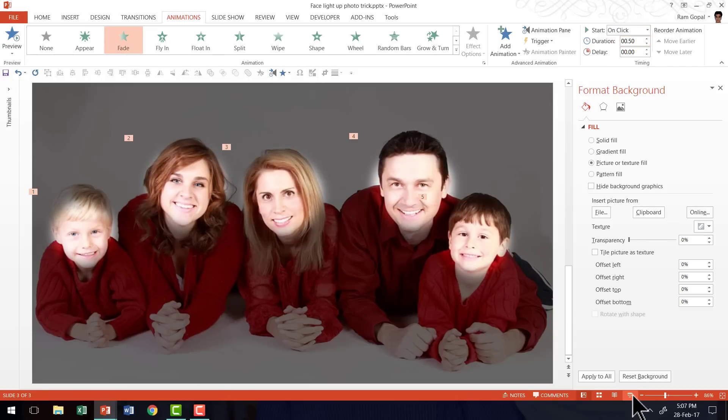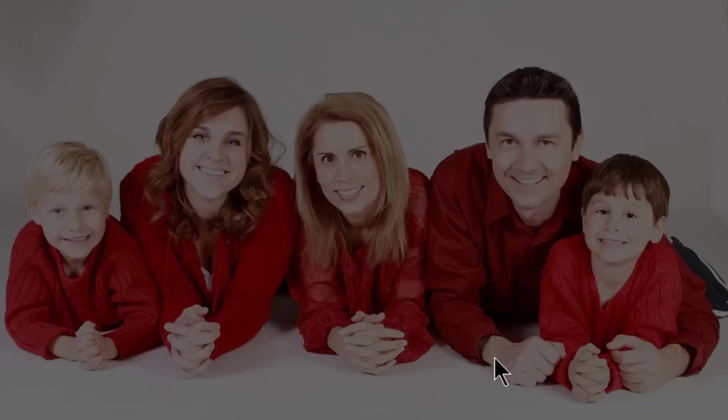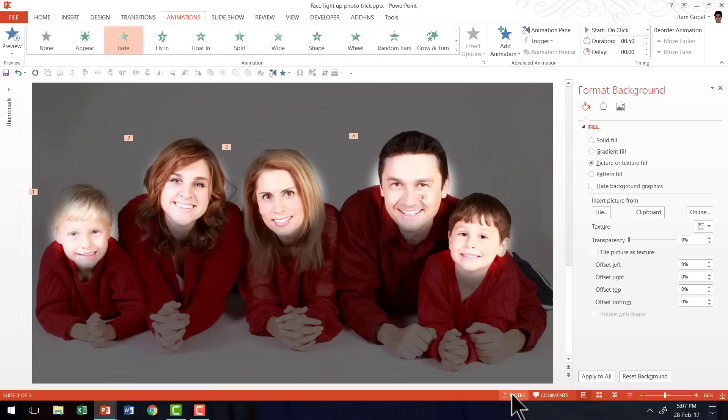And then let us go to the slideshow mode. And when you say click, you have the first member introduced, second, third, fourth and fifth. So that is how you create the beautiful face light up effect for your pictures in PowerPoint 2013.